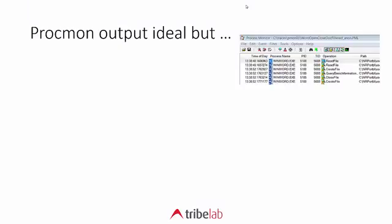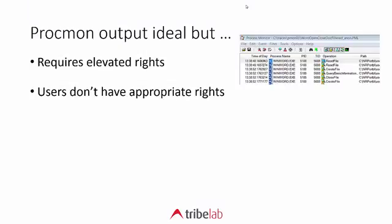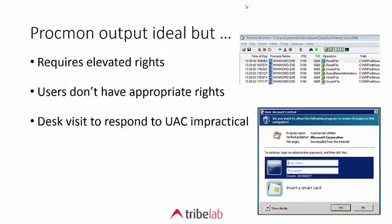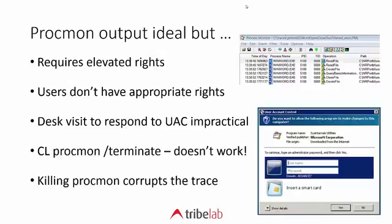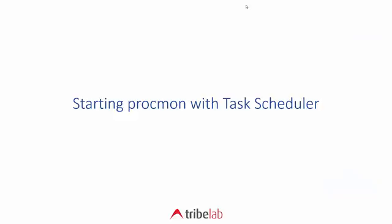So procmon is ideal but it requires elevated rights. Users don't have appropriate rights normally and it would be unusual in any large organization for users to have those types of rights. Visiting every desk every time we want to start procmon to respond to the user account control dialogue would be totally impractical. Terminate doesn't work and killing procmon corrupts the trace file.